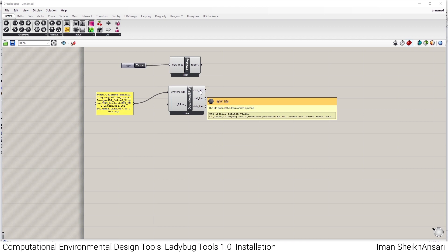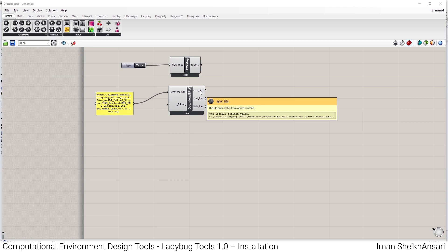Hope you enjoyed this video and you have successfully installed Ladybug Tools on your computer. Have a great day. See you in the next video.